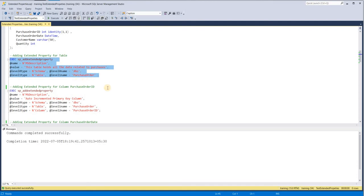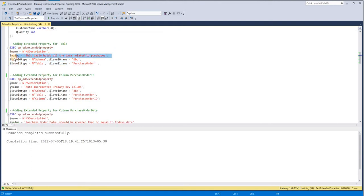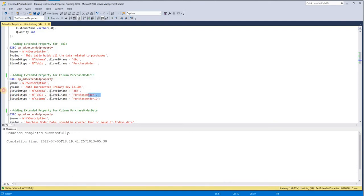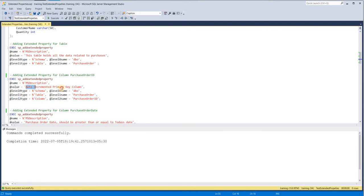Now we start adding metadata information at the column level. Everything remains the same — name, value, level zero for schema, level one for table — and we add a new level: level two for column. We specify the column name, so here we are specifying PurchaseOrderID. As the hierarchy goes on with level 0, level 1, level 2, you can keep adding levels. For PurchaseOrderID I'm adding the value 'Auto incremented primary key column'. Let me add this.